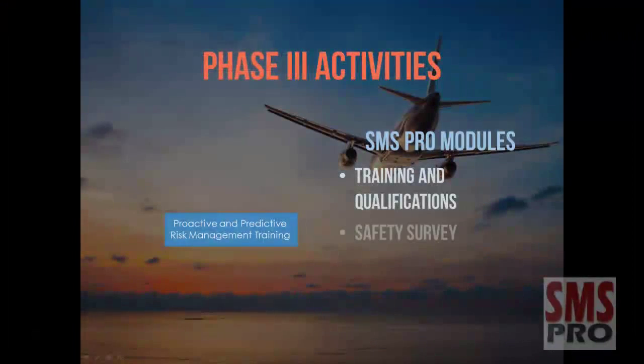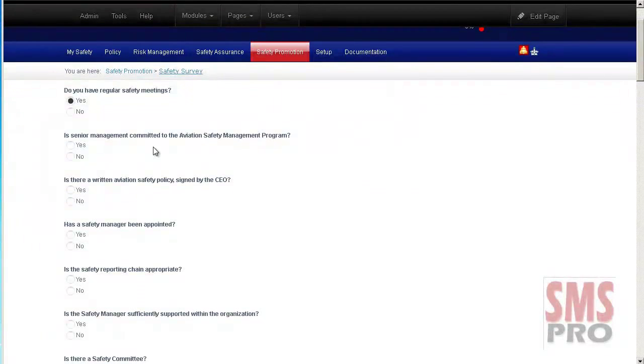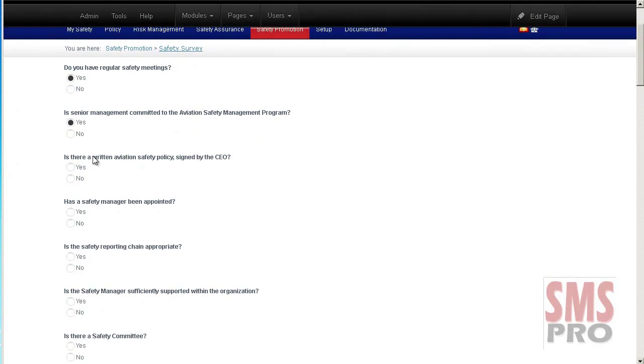And the Safety Survey Module. Used to evaluate an organization's safety culture, this module can also be used as a training tool.